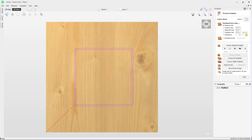In this tutorial video we're going to go through how to edit, duplicate, delete and recalculate toolpaths. In this example you can see that we have a simple profile toolpath around a square vector. The first option we're going to look at is how to edit the toolpath once you have it created.